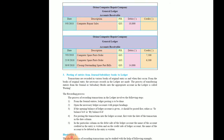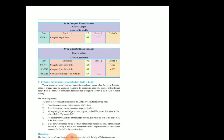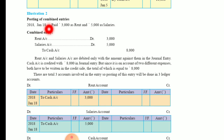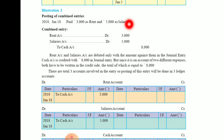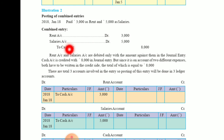Let's see how the entries are done. Looking at Illustration 2 — this is a combined entry where two or more accounts are involved in the journal entry. January 18, 2018: paid 3,000 as rent and 5,000 as salary. Since these are expenses, we debit all expenses and losses. So, rent account debit and salary account debit, to cash account — because cash is going out of the business. Credit what goes out.